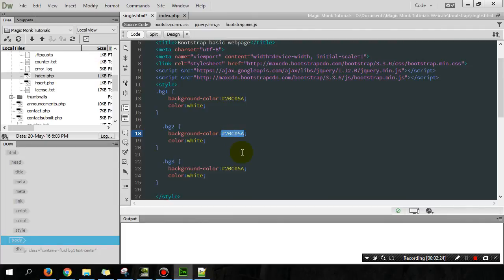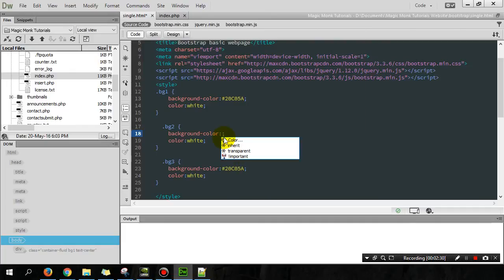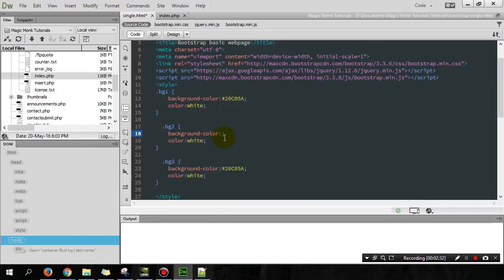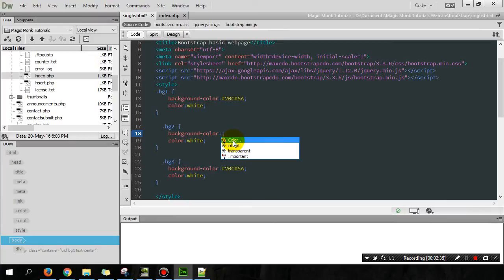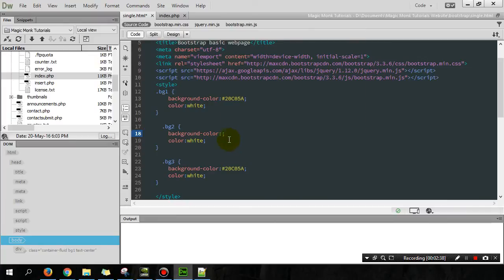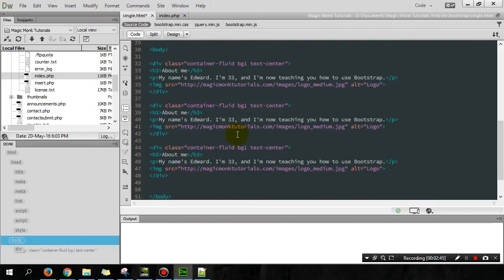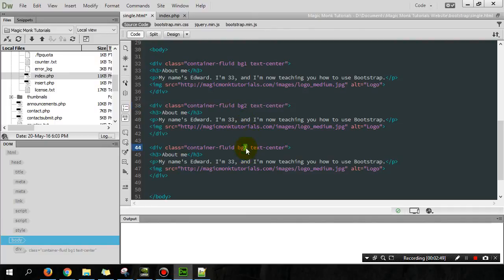Oops. Color. What's going on? Okay, I give up. Just type in the name. So I got these colors here. And here we can then choose bg2 and bg3.